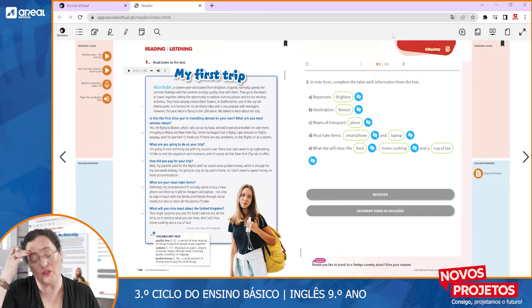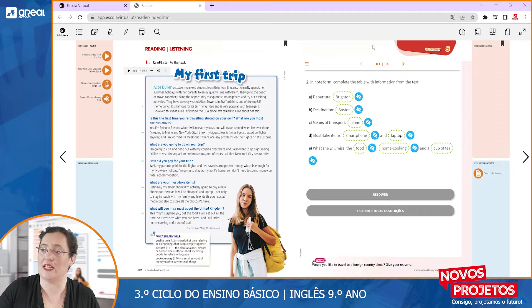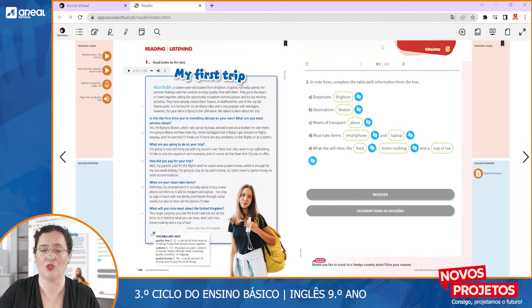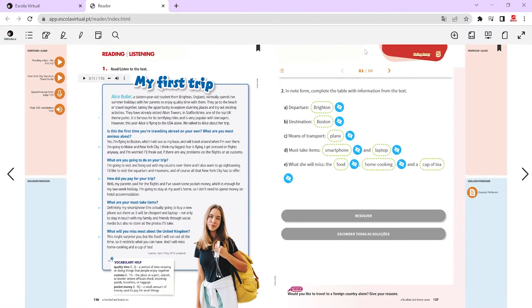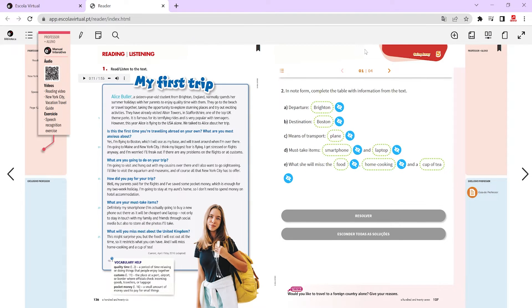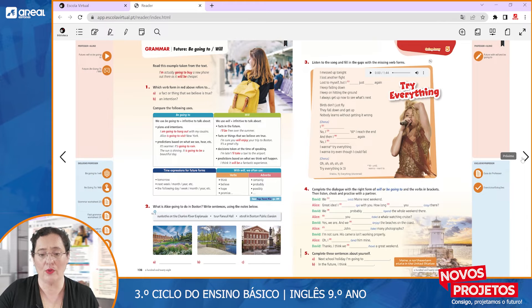Another feature is that in the students' physical books, there will be a number of QR codes that the students will be able to use to listen to audio or video.